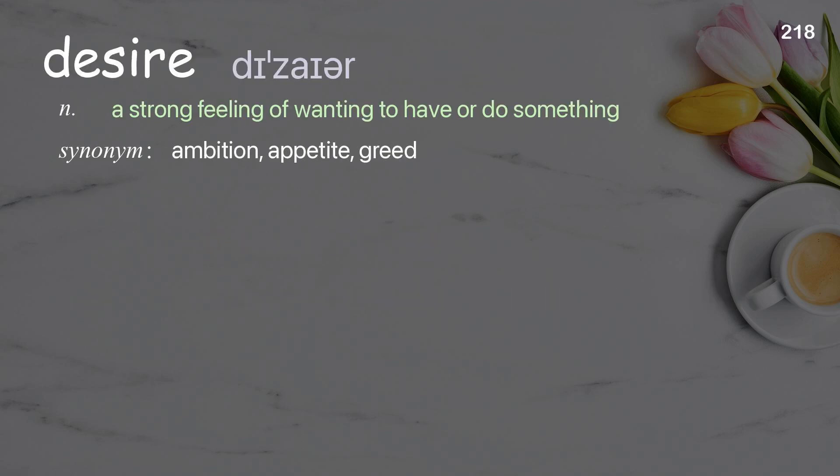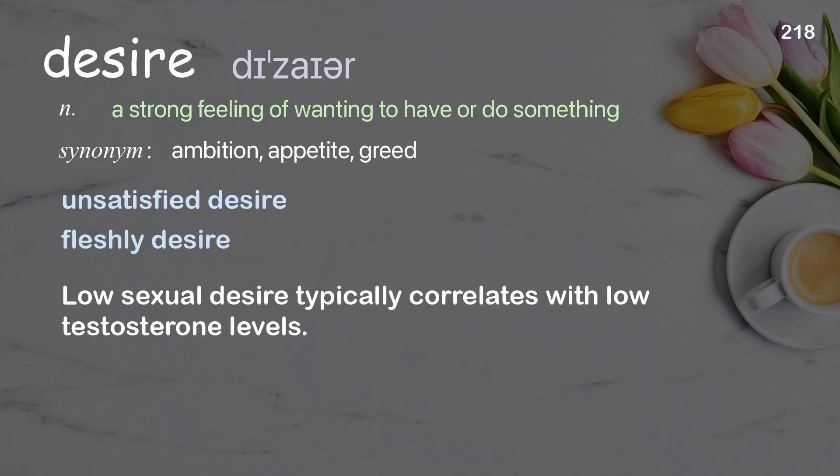Desire: a strong feeling of wanting to have or do something. Examples: unsatisfied desire, fleshly desire. Low sexual desire typically correlates with low testosterone levels.